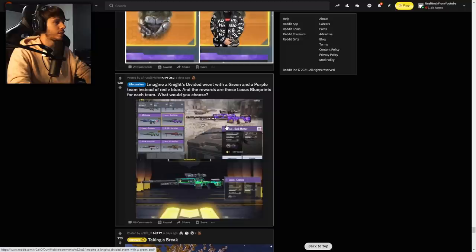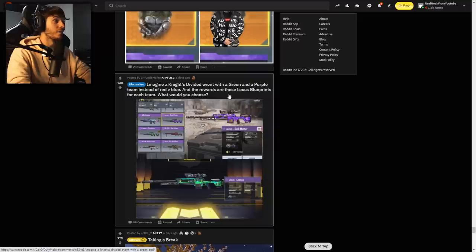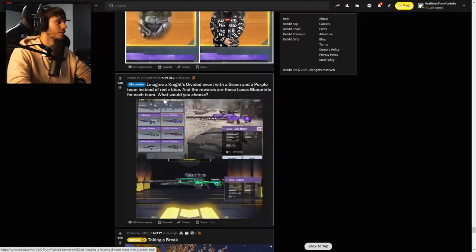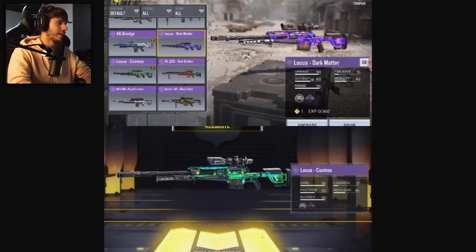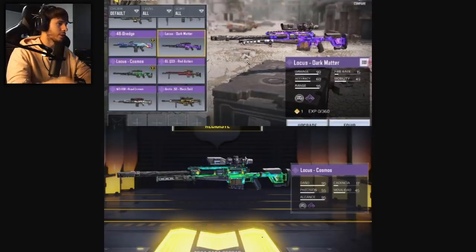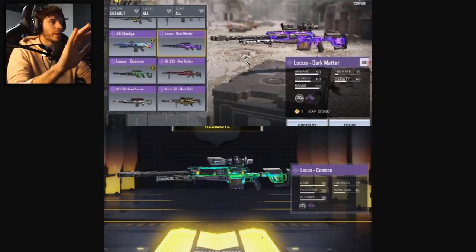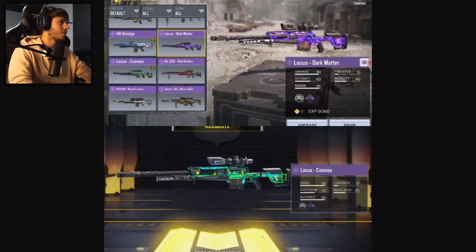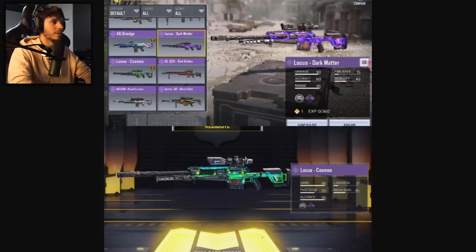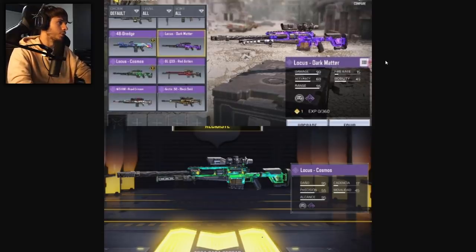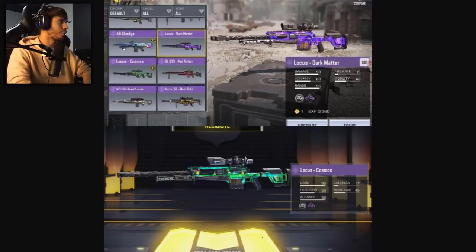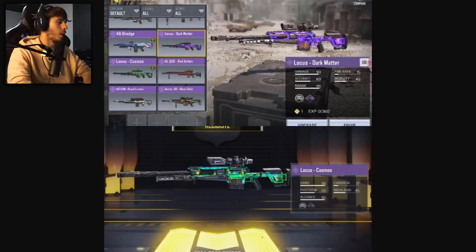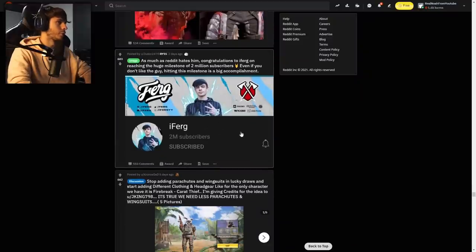The Locust Dark Matter has existed somewhere in the game. Imagine Knights Divided event with a green and purple team instead of red versus blue, and the rewards being the Locust blueprints for each team like a Dark Matter one or a Cosmos one. That'd be sick. I completely understand why they don't do it because they need to make money since it is a free-to-play game. Obviously they're not gonna make their animated skins that are epics that they would save for a crate free. But it would be sick if they did it.